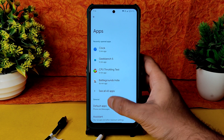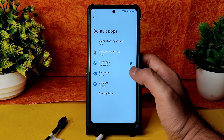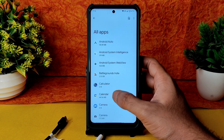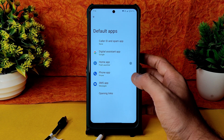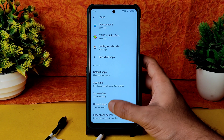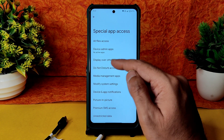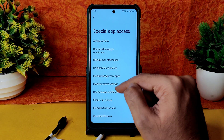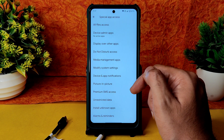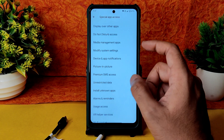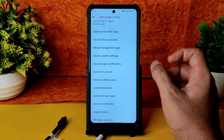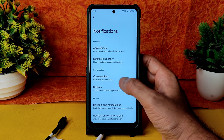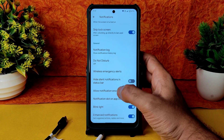In Apps, you get Default Apps — you can change the phone app to TrueCaller or change the browser. No browser is pre-installed; install one and it will show here. Special App Access includes display admin apps, all file access, display over other apps, do not disturb access, media management, modify system settings, device and app notifications, picture-in-picture mode, premium SMS access, unrestricted data, and install unknown sources. In Notifications, Bubbles feature is working fine, notification history and enhanced notifications are also working fine.